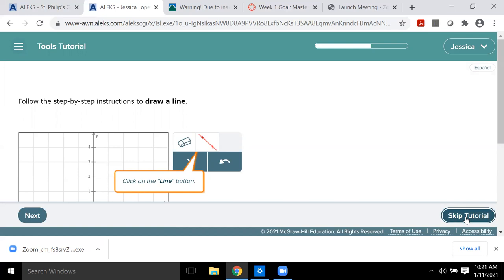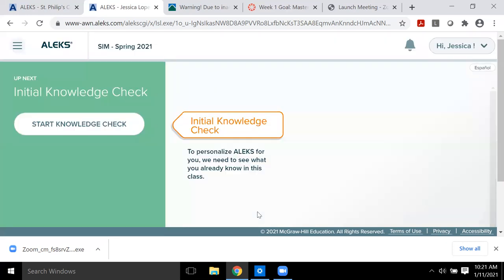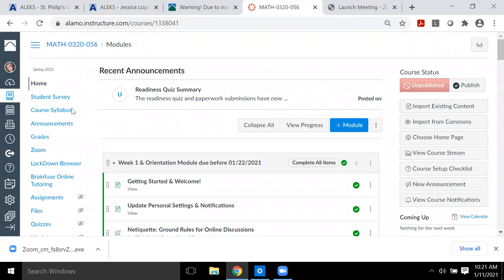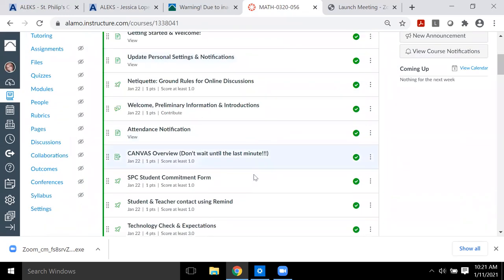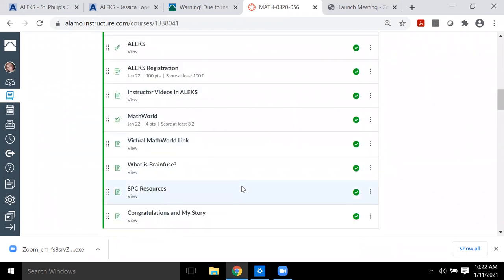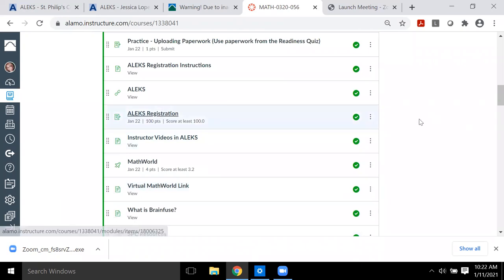Once you finish the tools tutorial, there's a requirement in the Canvas orientation I'll show you. One tricky part of this course is that you're going to have to toggle back and forth between Canvas and ALEKS a lot. Canvas is the structure — what you're supposed to do, when, and how — and ALEKS is where you go to do your topics and take your tests.